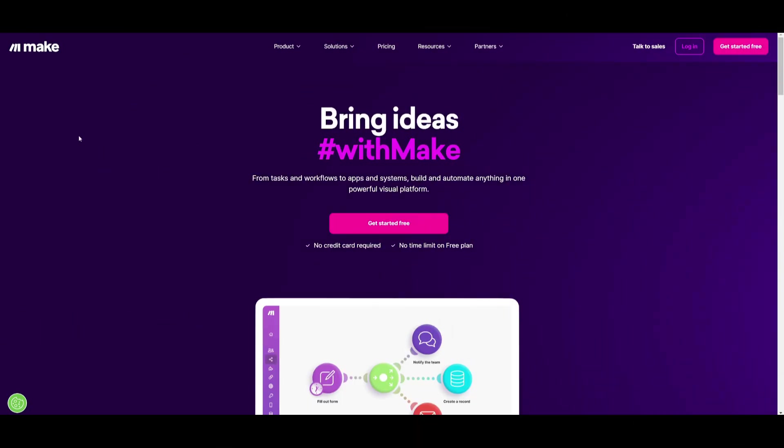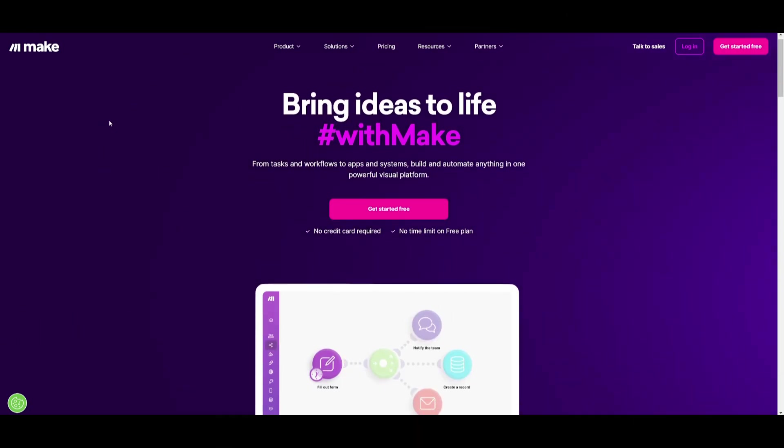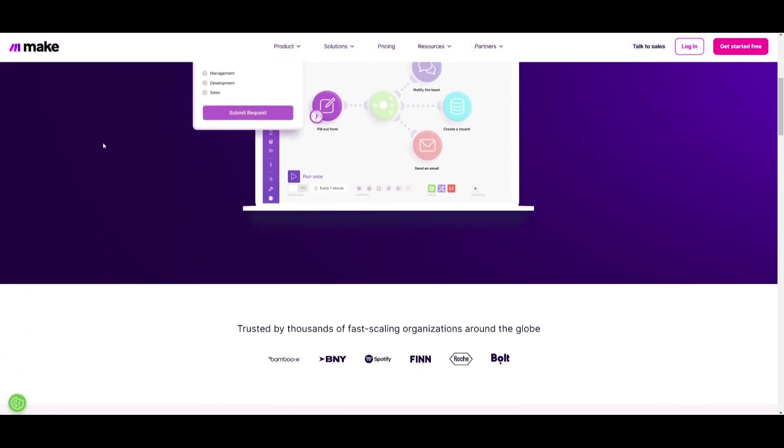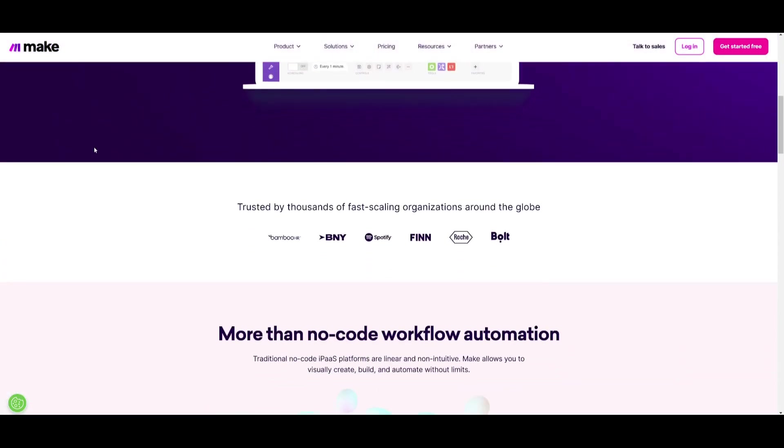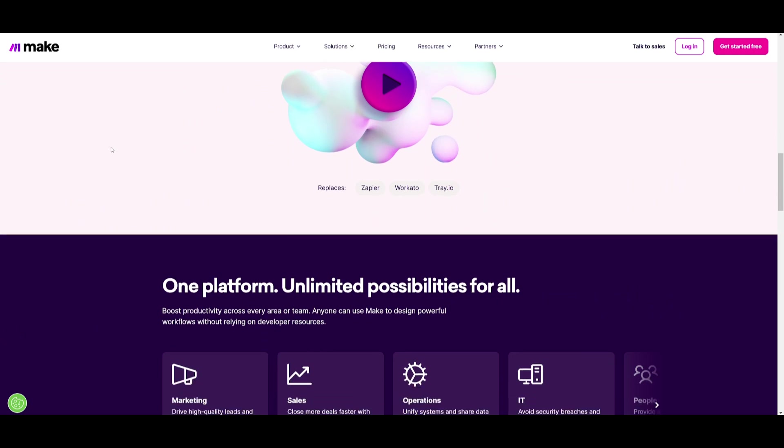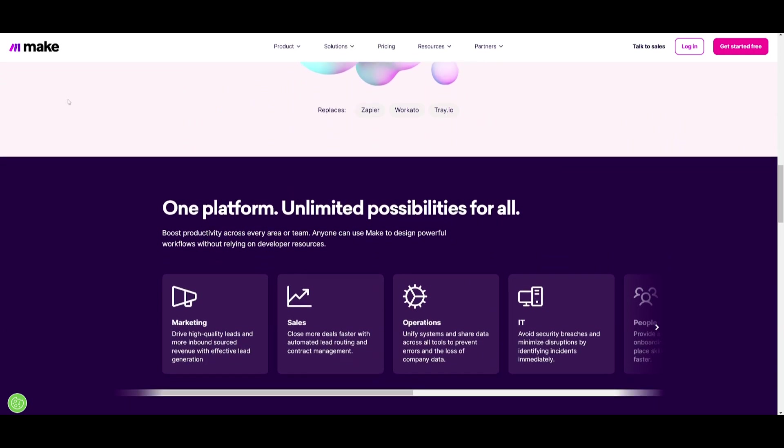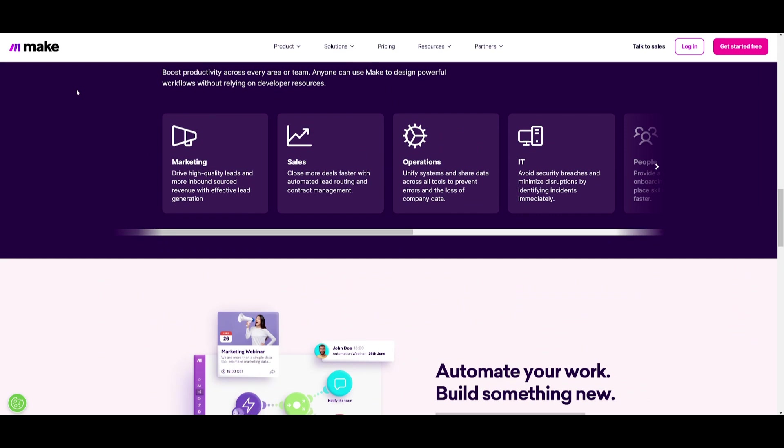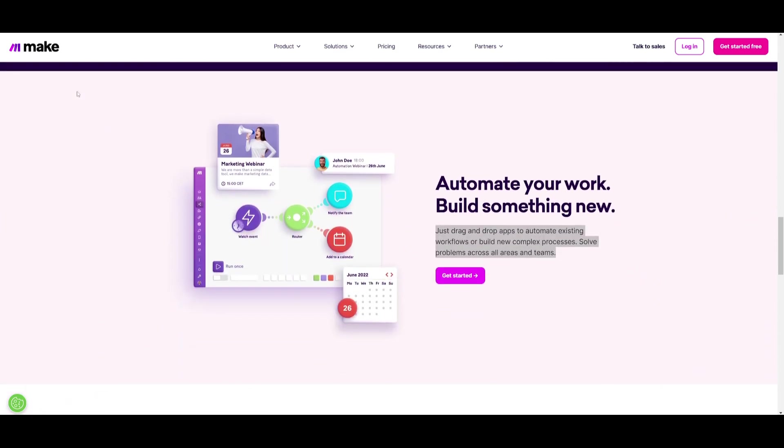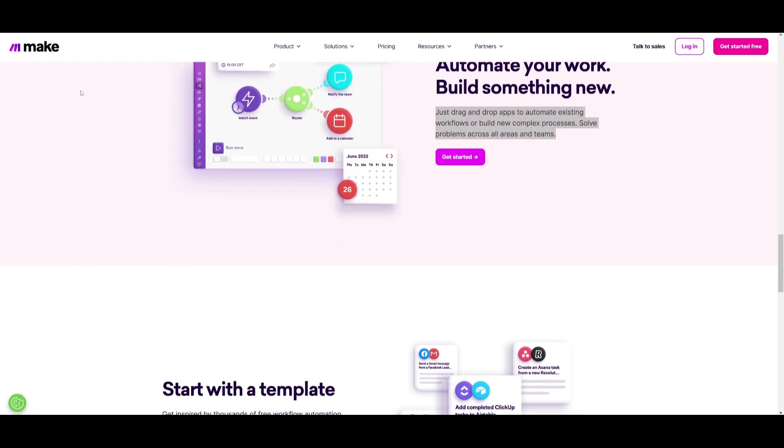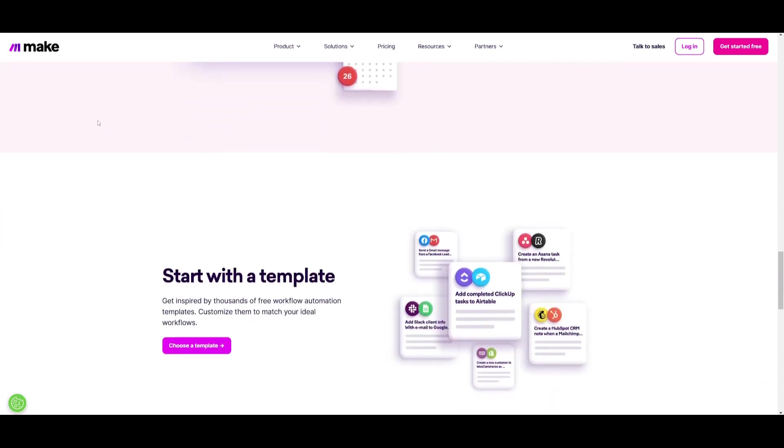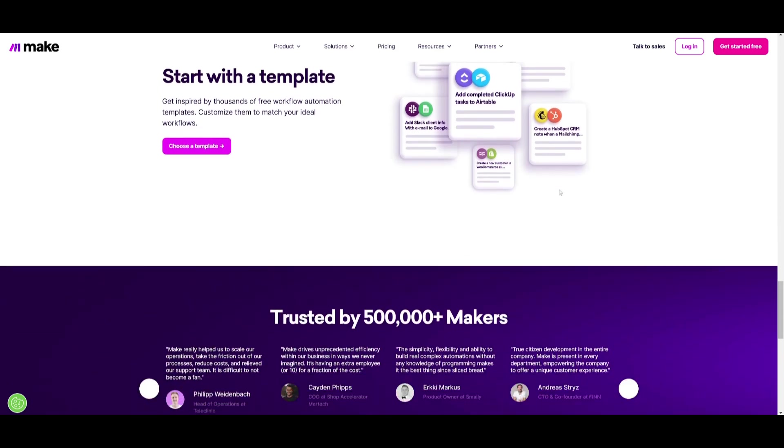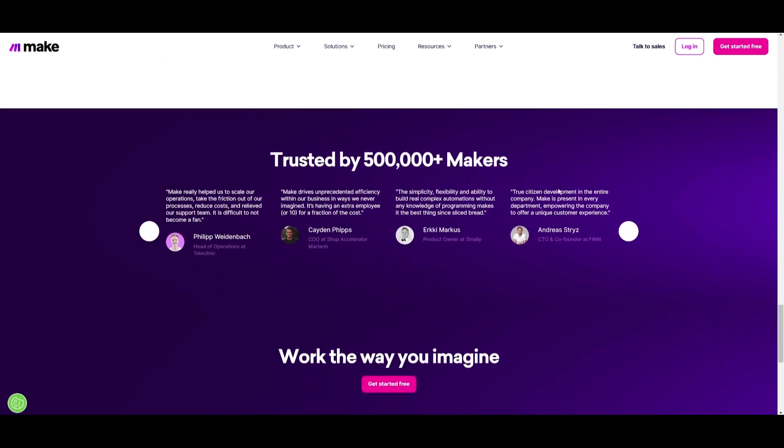This is an ideal automation platform that utilizes AI in many ways so I definitely recommend that you try it out. Use the link in the description below and sign up for Make and this is where you'll get one month of free access to the pro plan including 10,000 operations. So definitely recommend that you try this out because it's completely for free and you'll be able to easily automate so many different things.